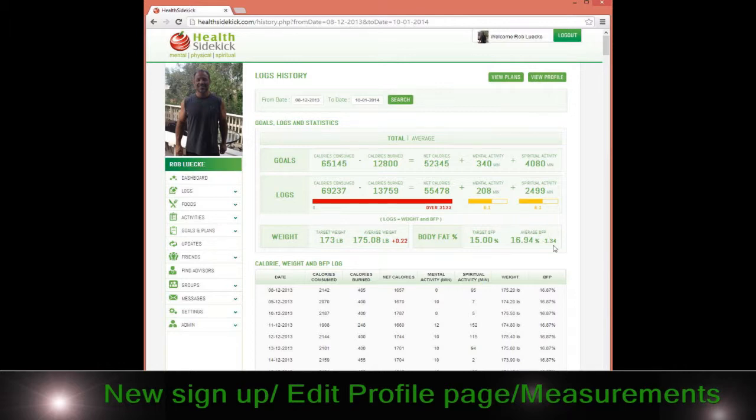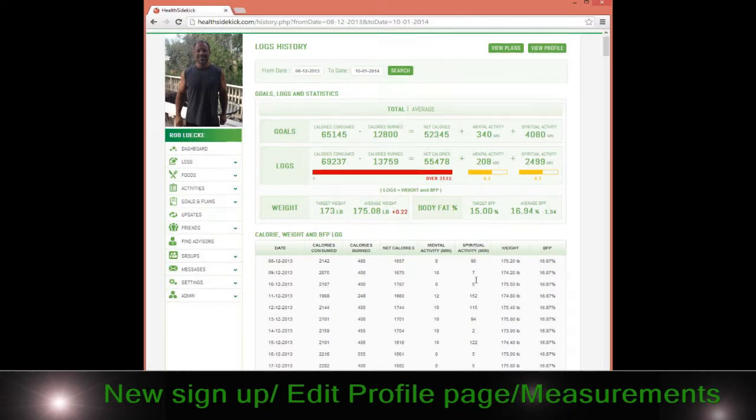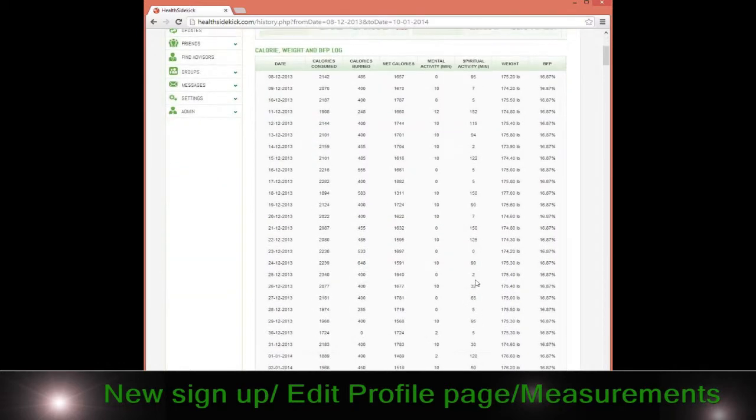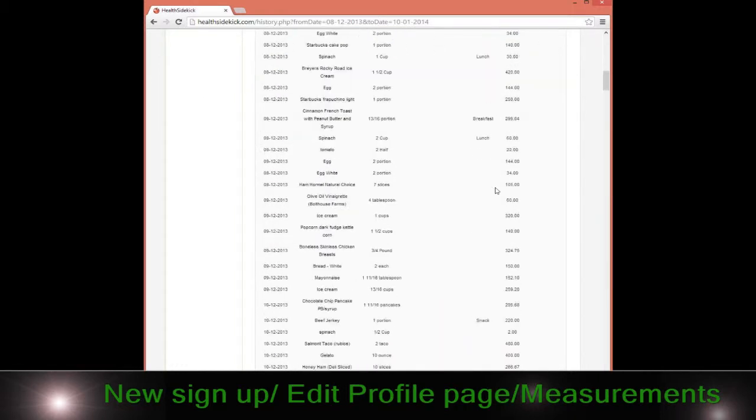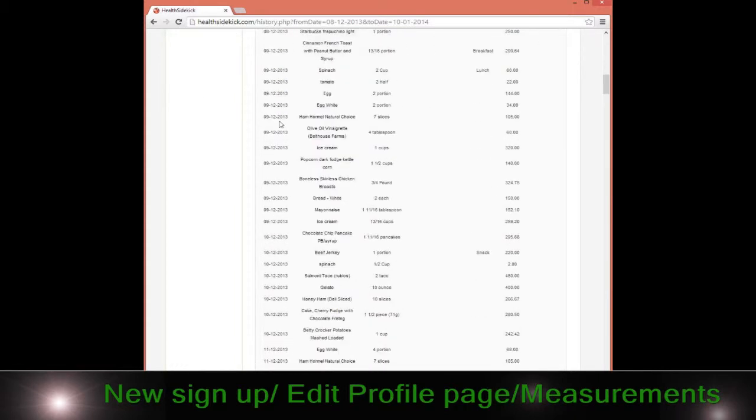It has all my logins in summary—for example, how many calories I ate versus how much I weigh and so forth. Then it takes you down to all the food and stuff. I can go in and look at, for example, this ham—what was it exactly?